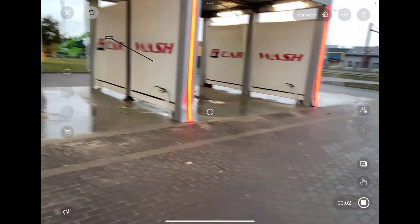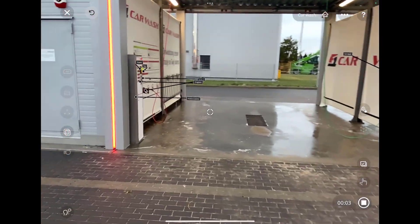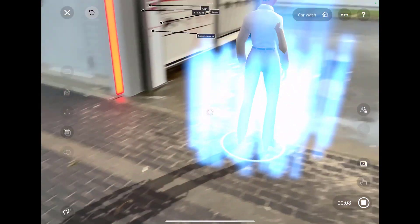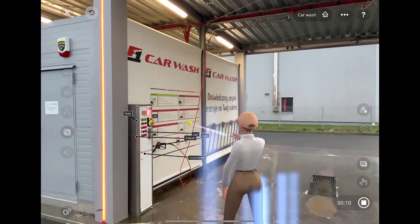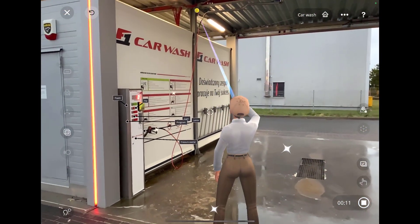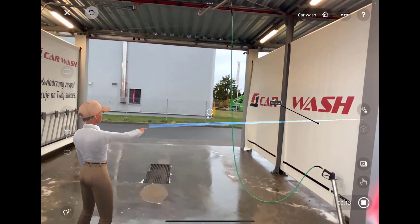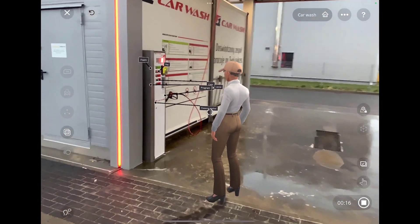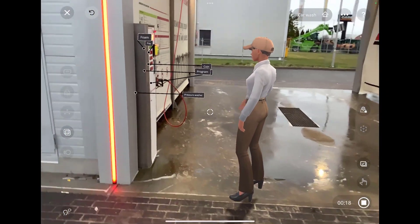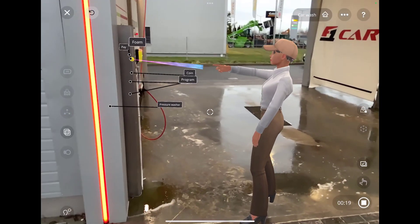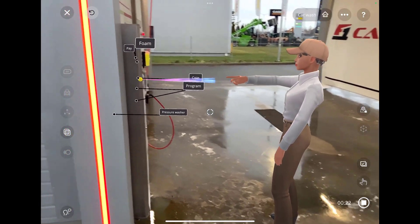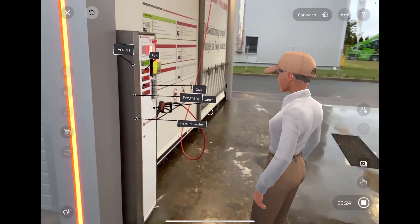Here are instructions on how to use a car wash. First, park your car inside the bay. Second, choose a program and pay for it, either using a card, cash, or coins.